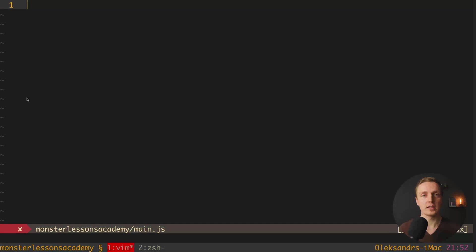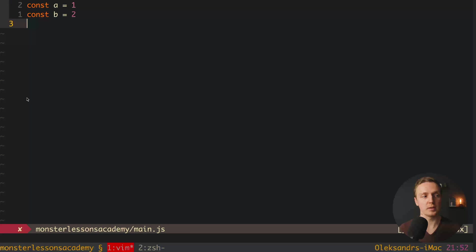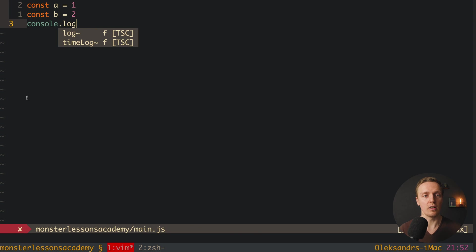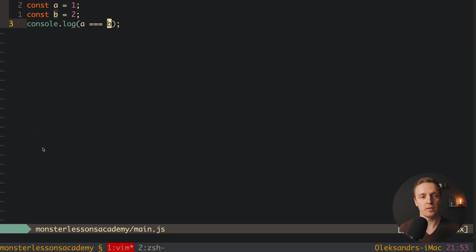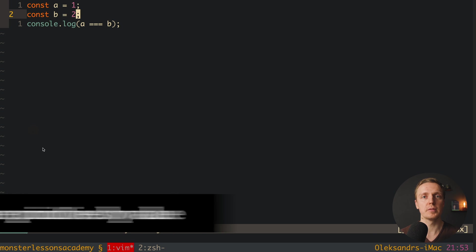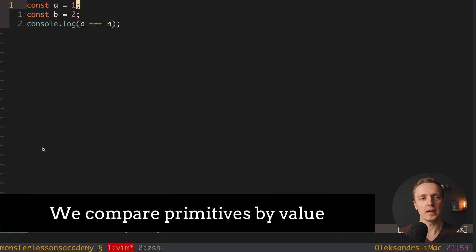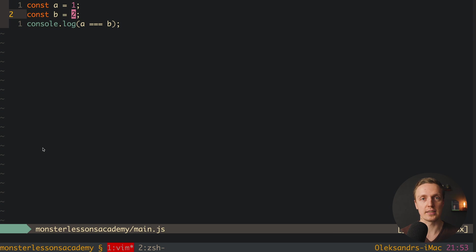Default JavaScript comparison works completely fine with primitives. For example, here we have a variable a which equals 1 and a variable b. We write console.log and compare a equals b. Reloading the page, we get false because we compare primitives by value — 1 doesn't equal 2 — so we get the correct result. This is totally fine.